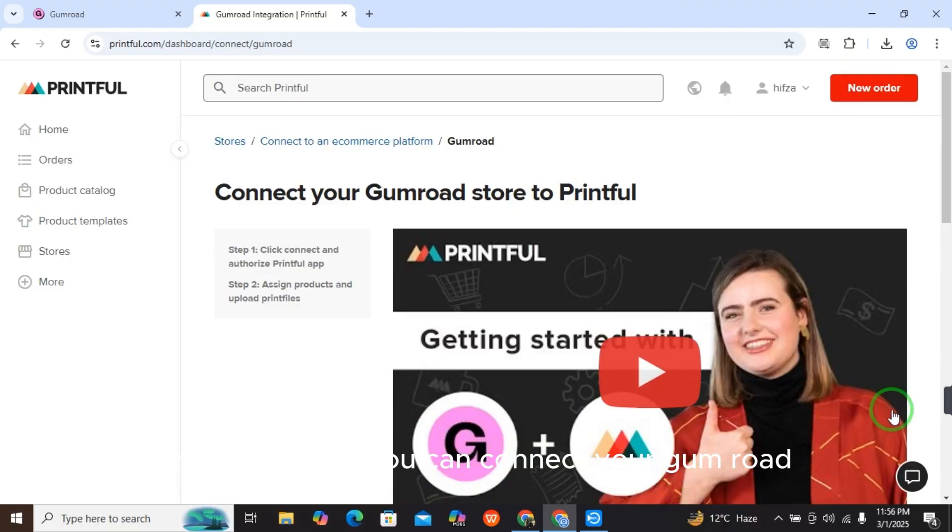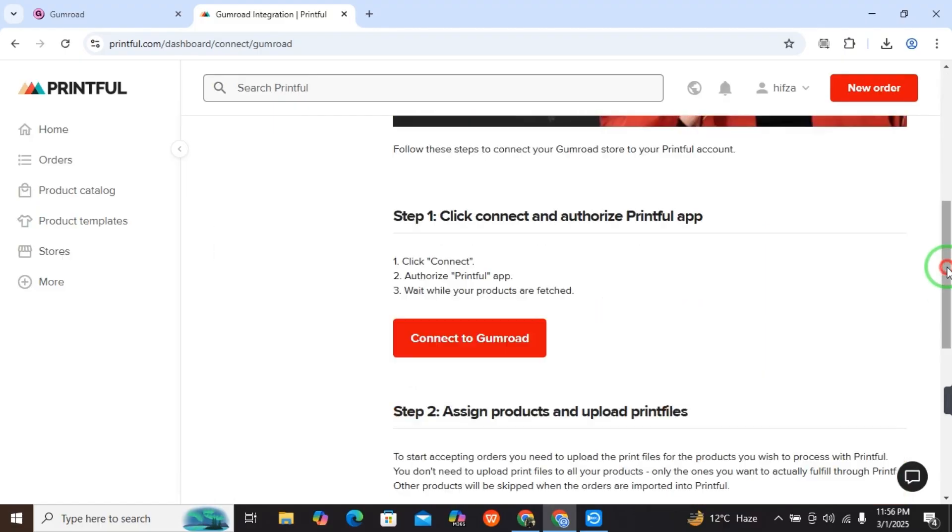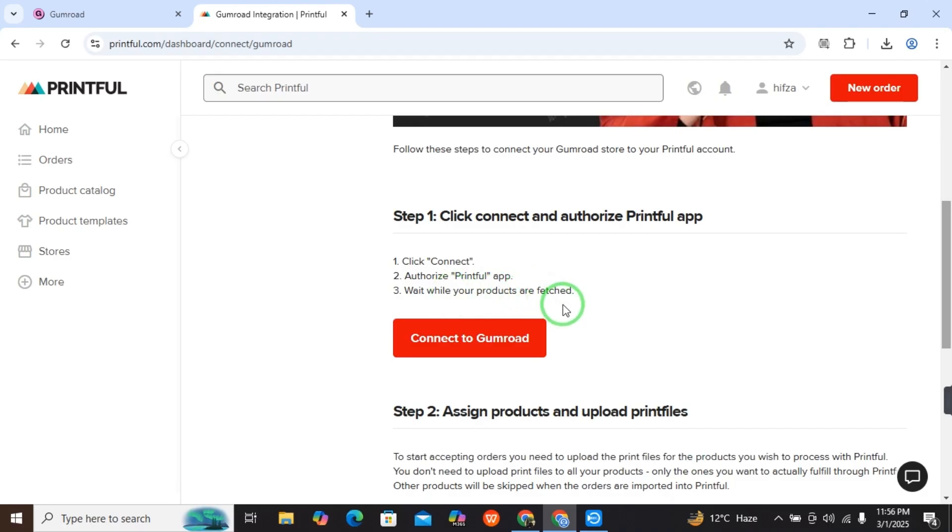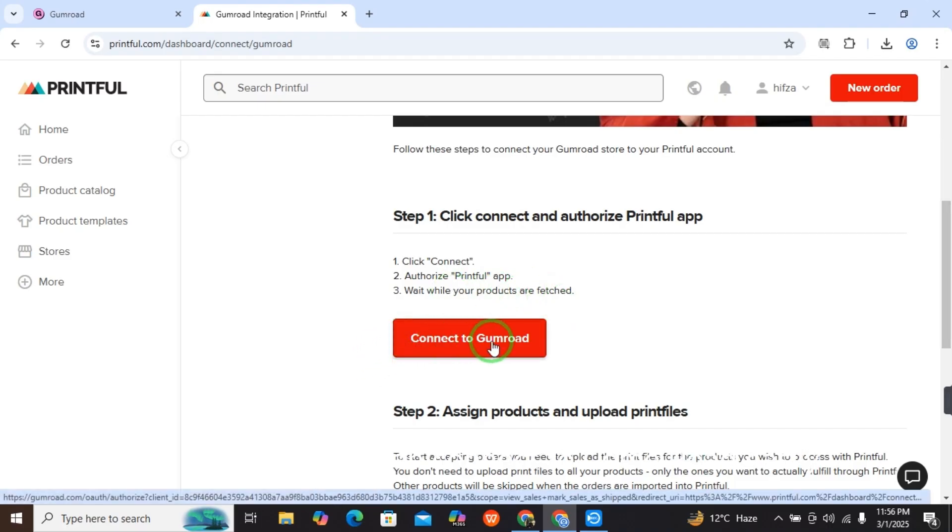This is how you can connect your Gumroad to Printful. Click Connect and authorize Printful app, wait while your products are fetched. This is how you can connect to Gumroad easily.